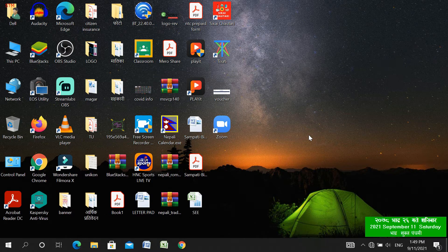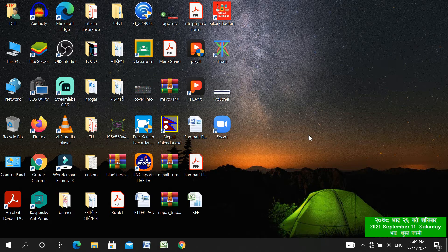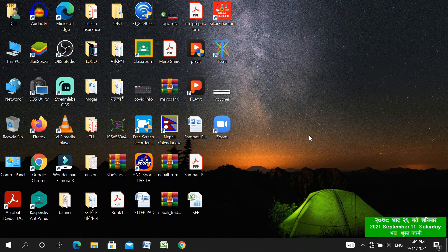For that, first of all you need video editing software. That could be Wondershare, it could be KineMaster — there are lots of video editing software available right now. Currently I am using Filmora, which is a very latest version from Wondershare.